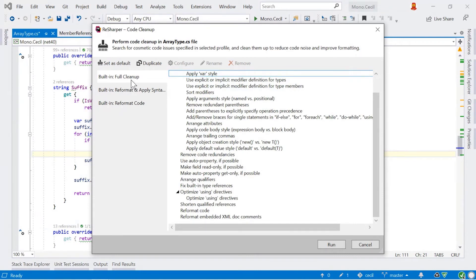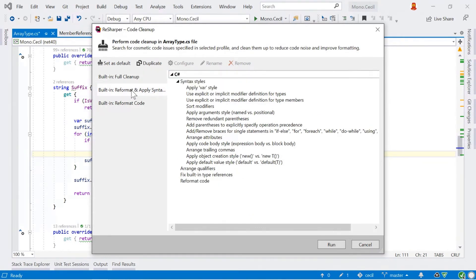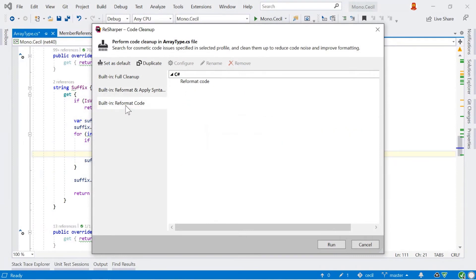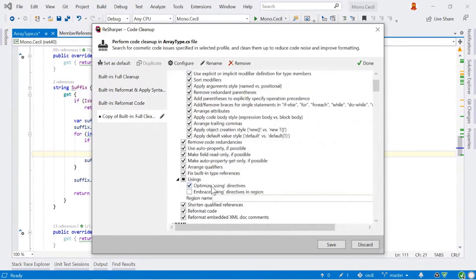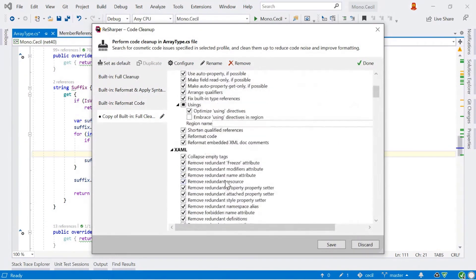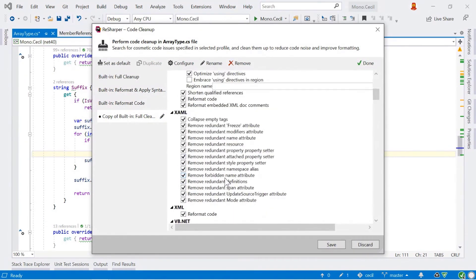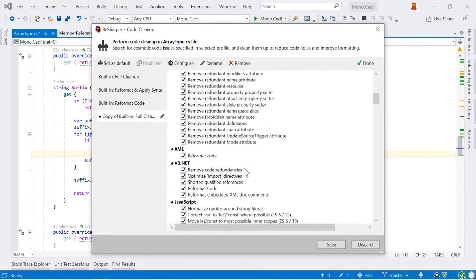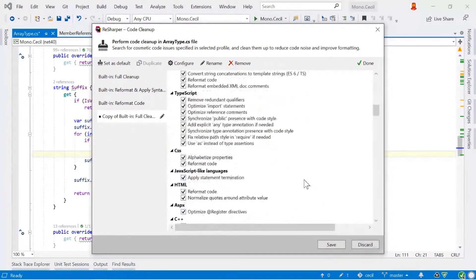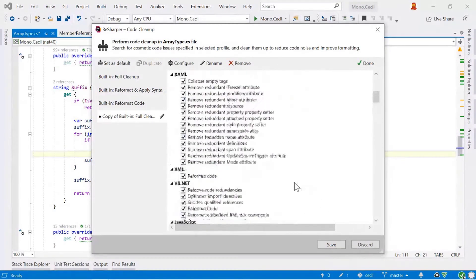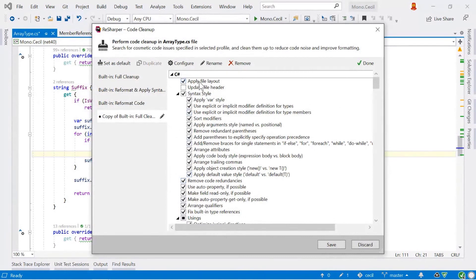Code cleanup allows us to run a whole load of different options over your code to do cleanup. Part of that is going to be tidying up the formatting and other is applying the var style, for example, and all others. And we've got lots of different profiles that we can use to work with this as well. So we have some default profiles built in. We've got a full cleanup one, the one which runs when we do reformat and apply syntax, and the profile that runs when we just do reformat code. We can duplicate any of these and work with them ourselves. And then we can apply our own rules there as well. So these can work on things like XAML, XML, VB.NET, JavaScript files, and so on.